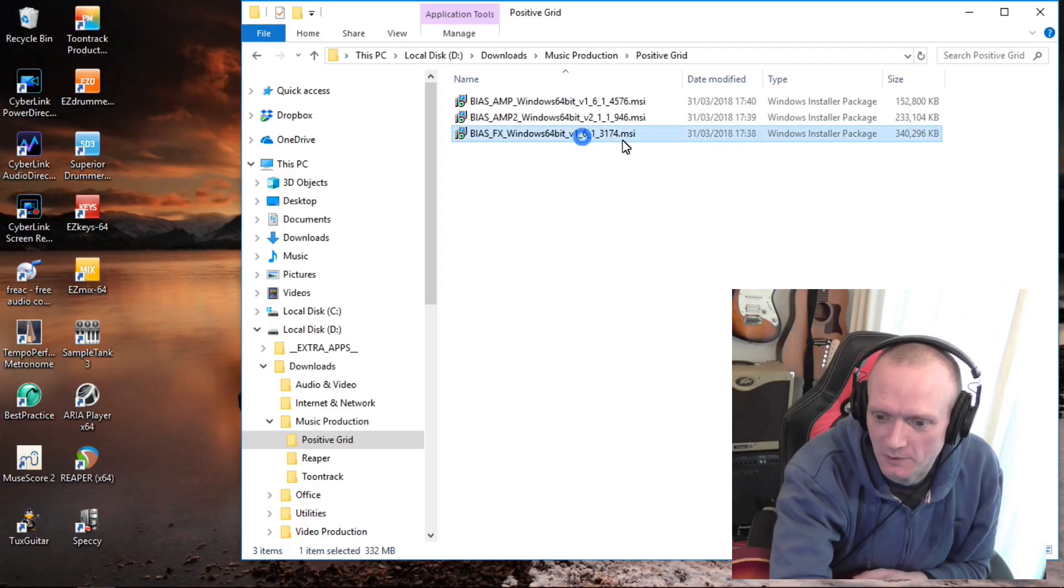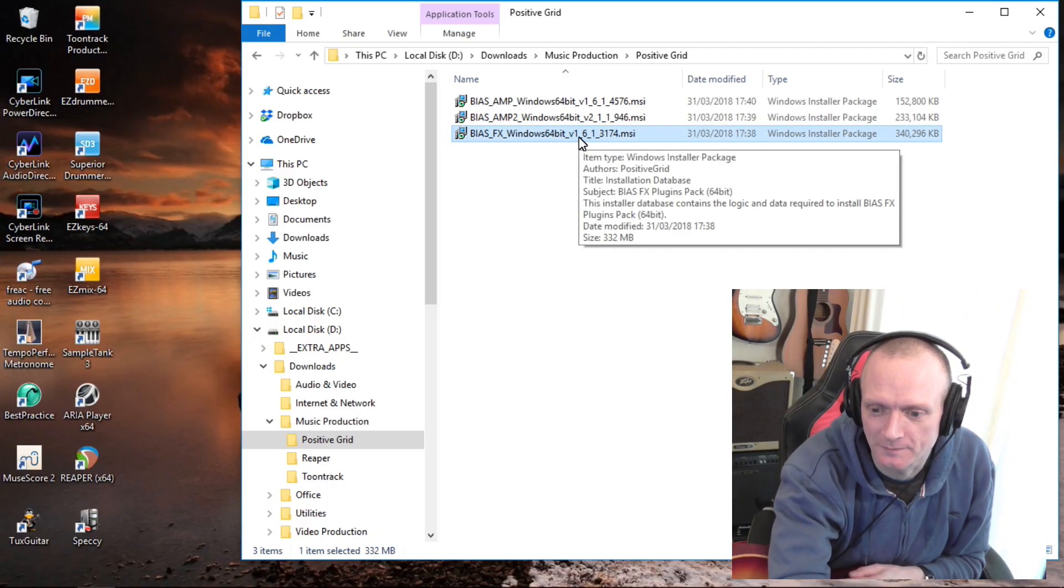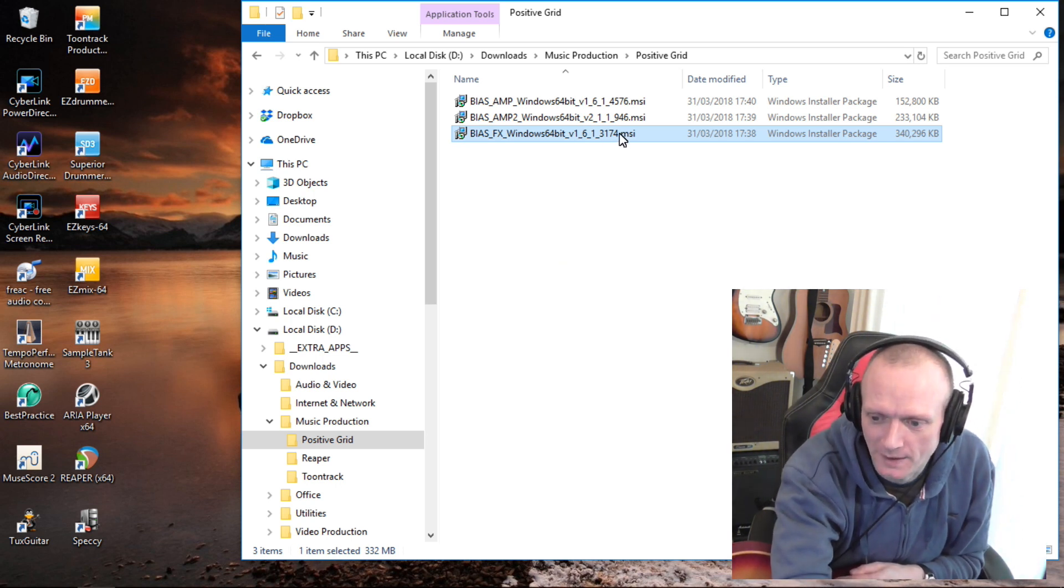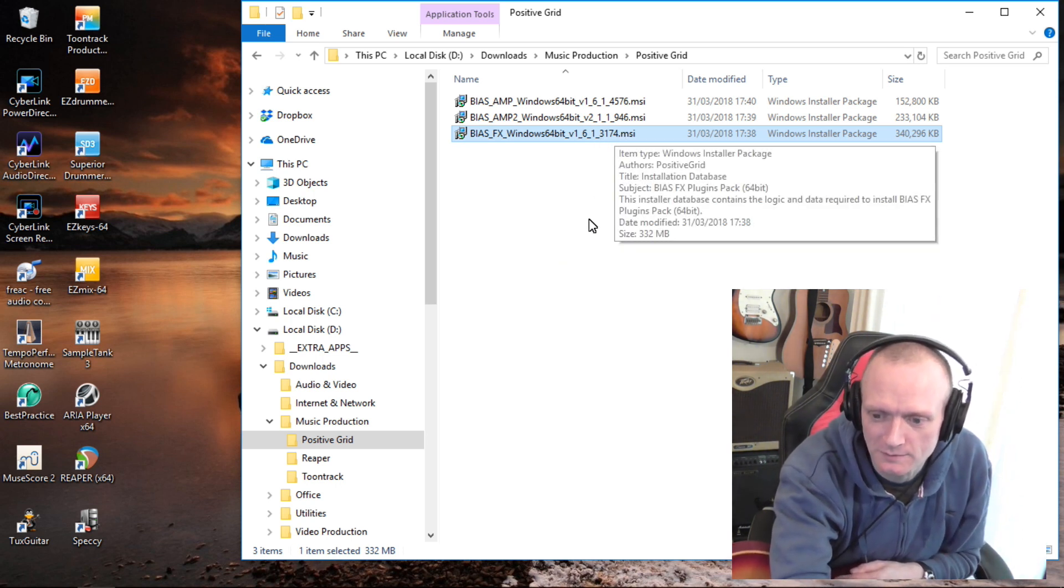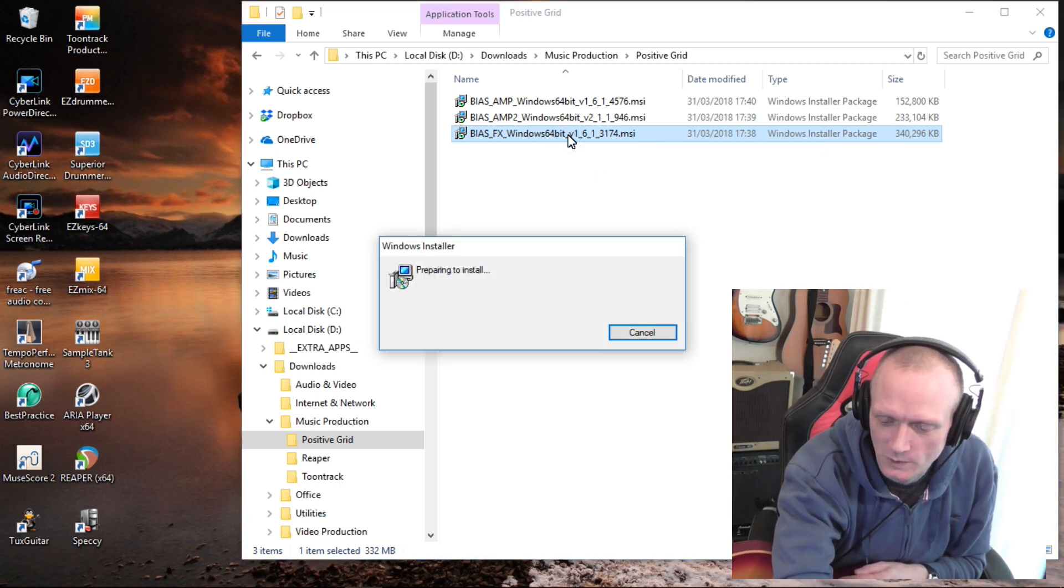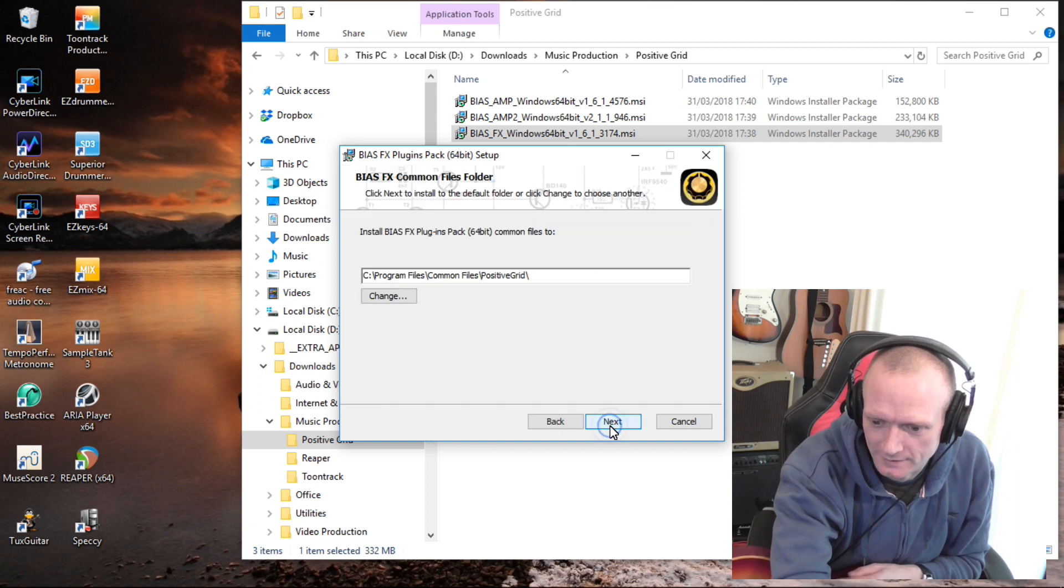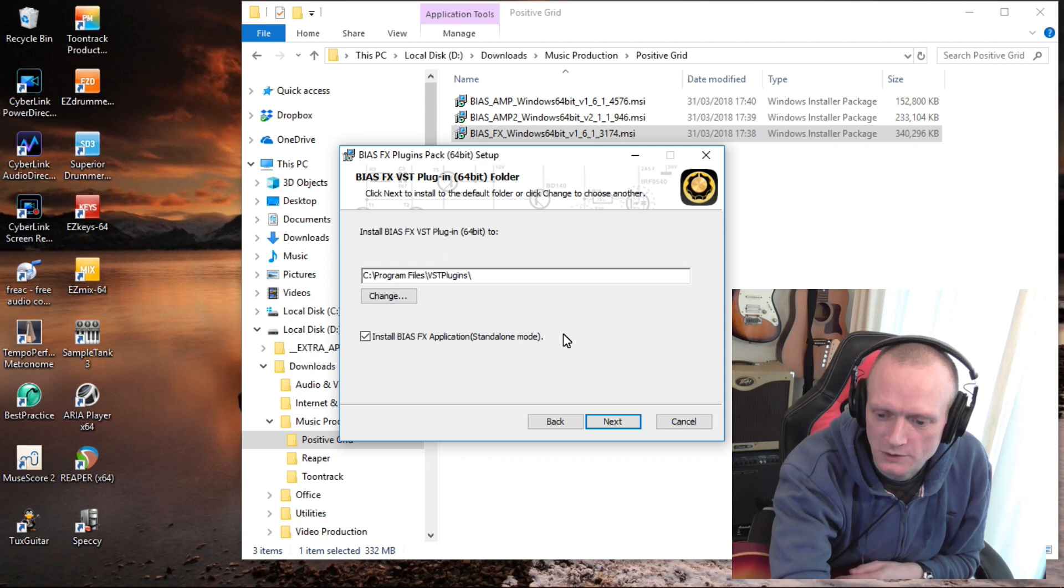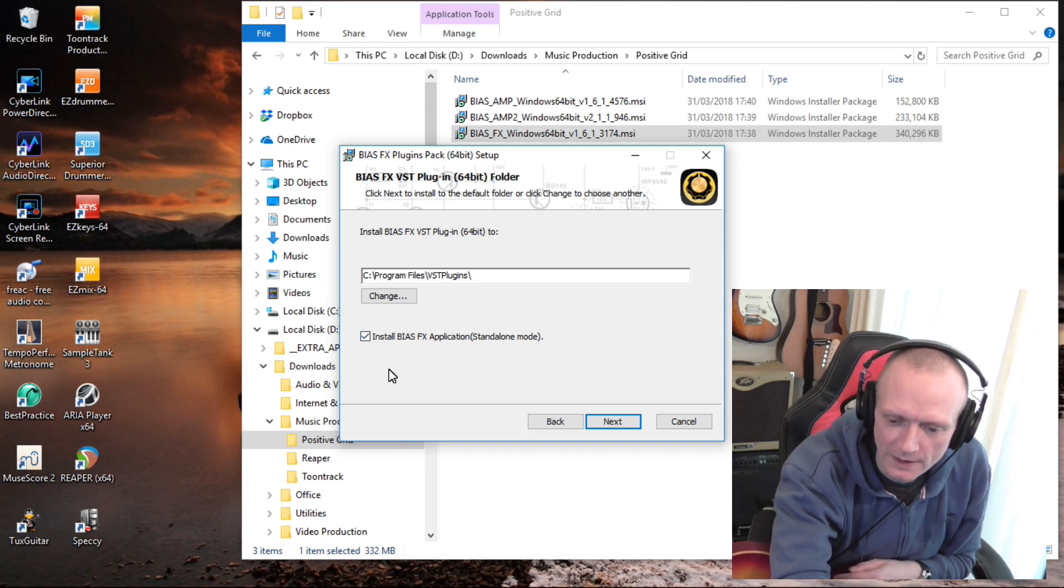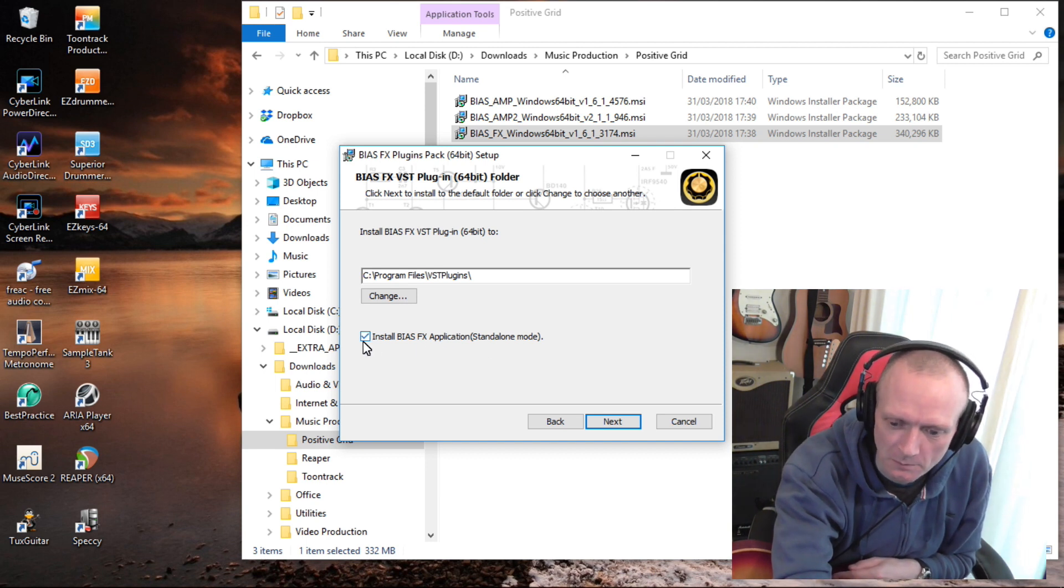Normally with a software tutorial like this I wouldn't bother talking about installation. I assume that you know how to install software on your machine, but there's just one particular bit of it that I want to point out here and explain. At this point we've already gone to Positive Grid's website and downloaded BIAS FX and we've got the MSI Windows install file here. So if I double-click that in the usual way, here we go, and this is very familiar to you all I'm sure. So this bit here, this is what I wanted to point out: install BIAS FX application standalone mode.